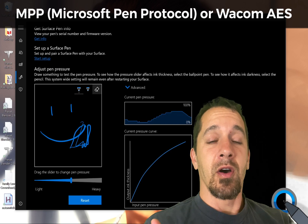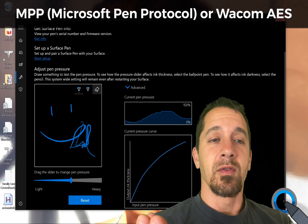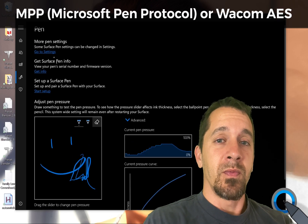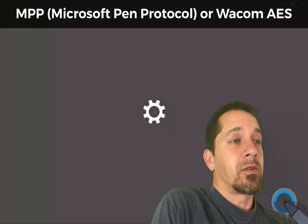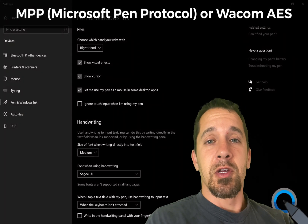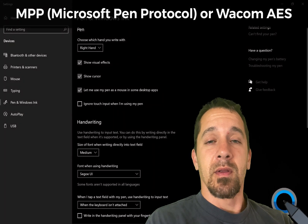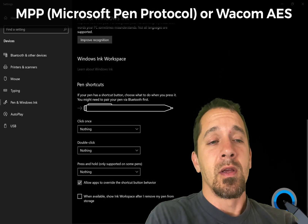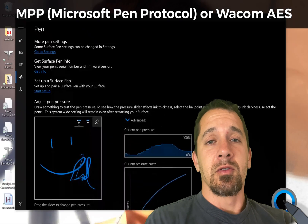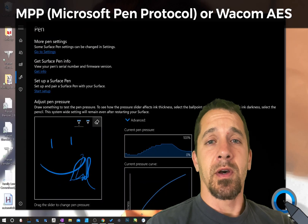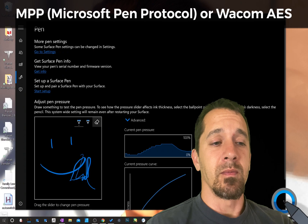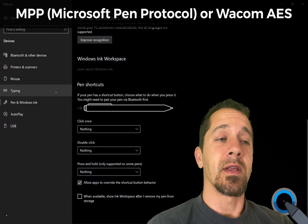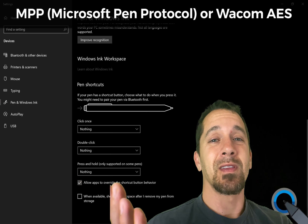My thought on this is that if you download the Surface app from the Windows Store, it will either display information about the stylus or it won't. That's kind of my thought on how to do this. It's also possible you can go into System Information or Device Manager and search for some specific thing.